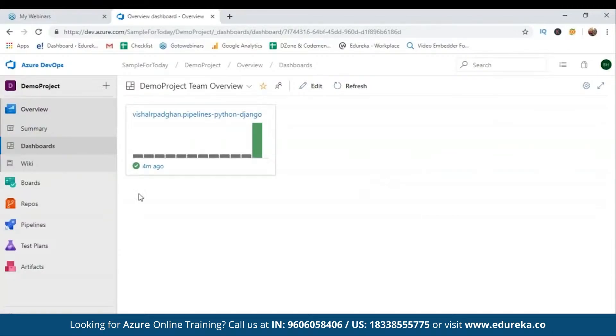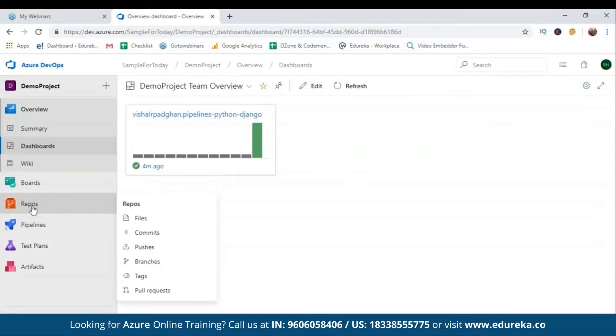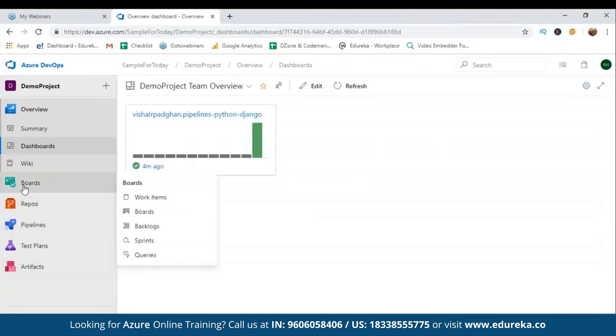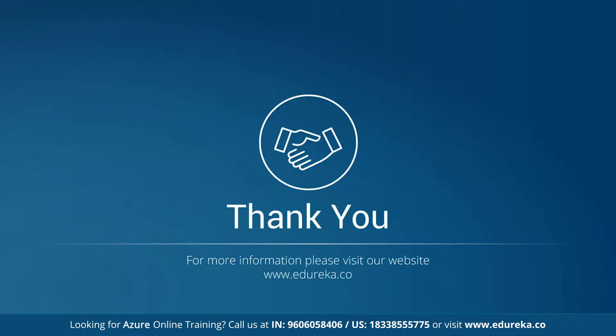We've talked about a lot of stuff here. I won't get into further details as we'll have separate sessions for all these topics, so stay tuned. As far as this session goes, I'll rest it here. If you have any queries, put them in the comment section or the chat box and I'll be more than happy to get back to you. Thank you, bye-bye.